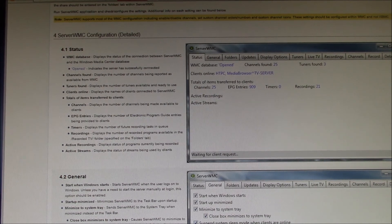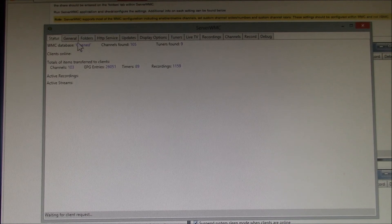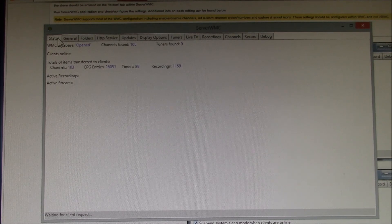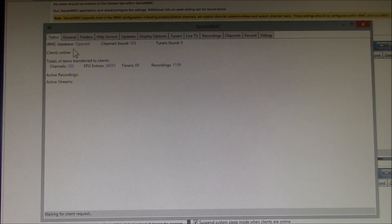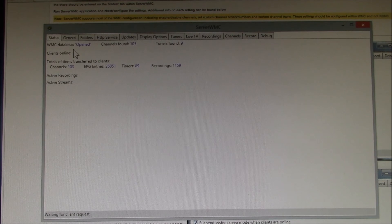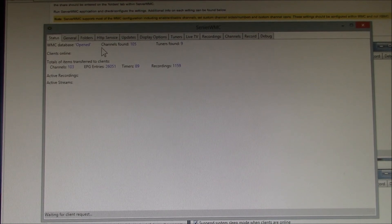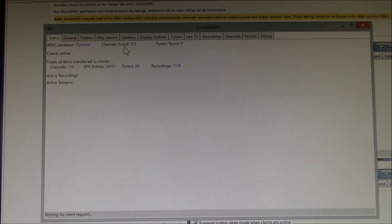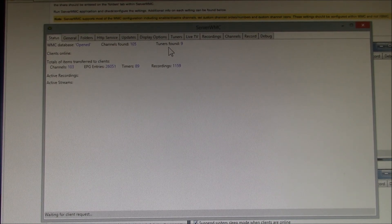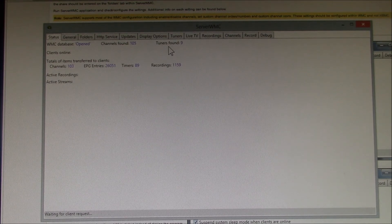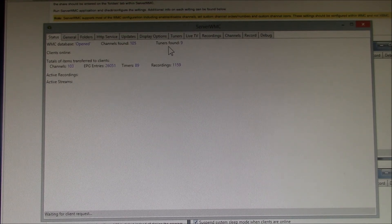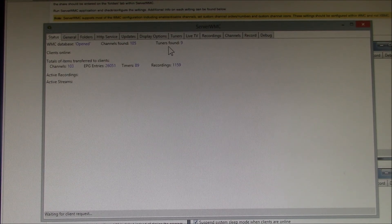In the Status tab, you should have Opened next to the WMC database, and that says everything hooked up. And the channels and tuners should be reasonably close to what you have set up in WMC. The rest of this may not show up until you actually connect a client system.